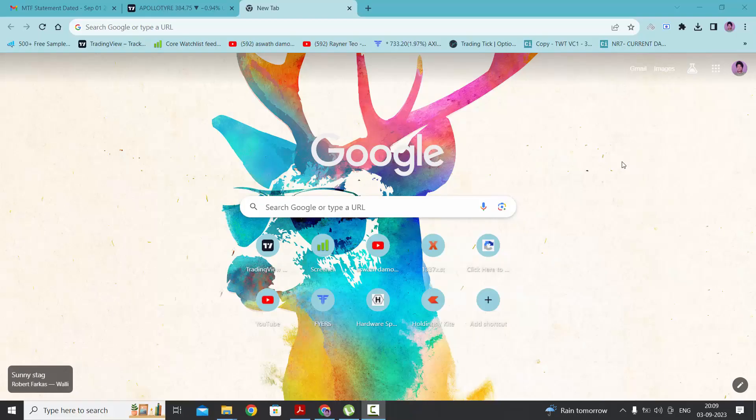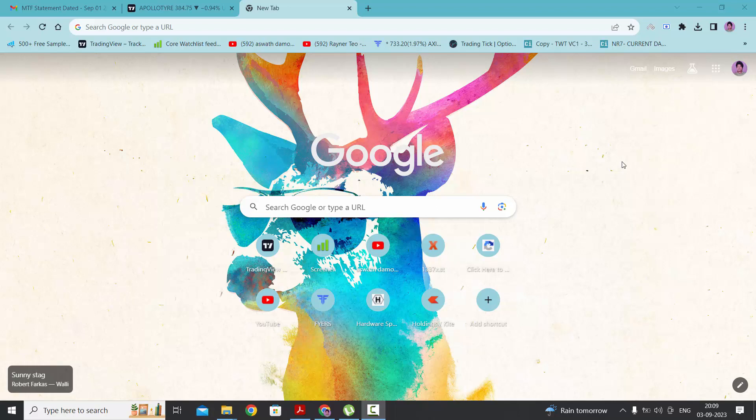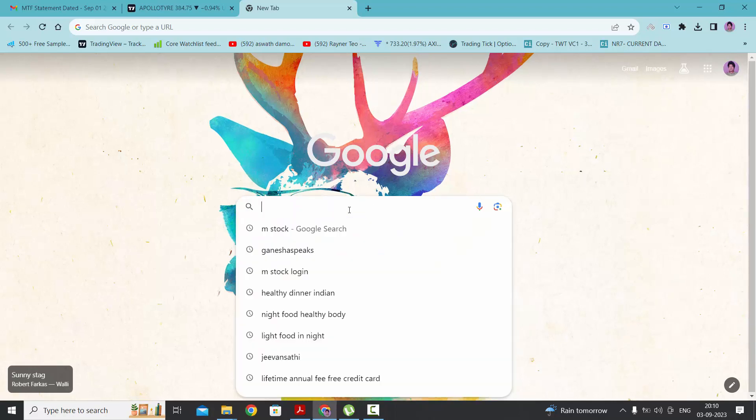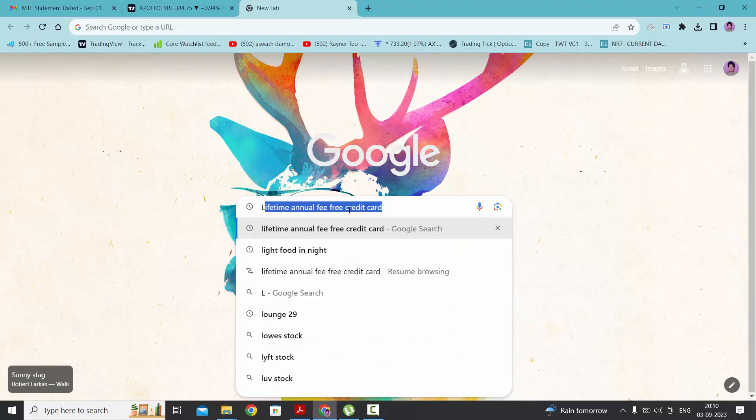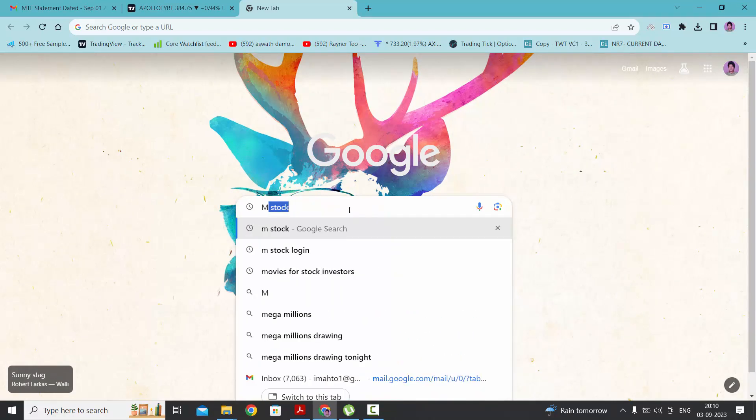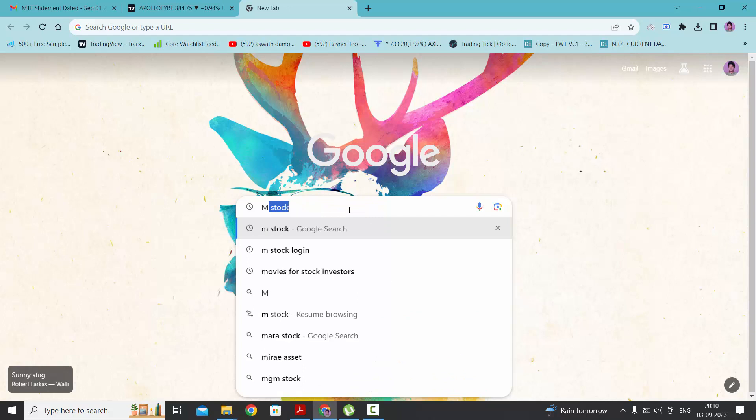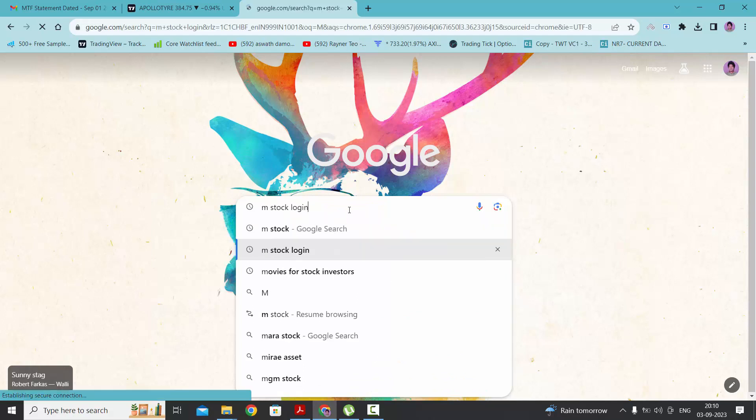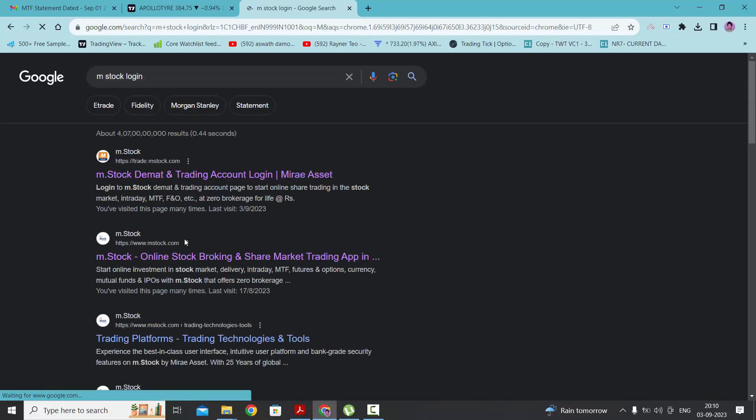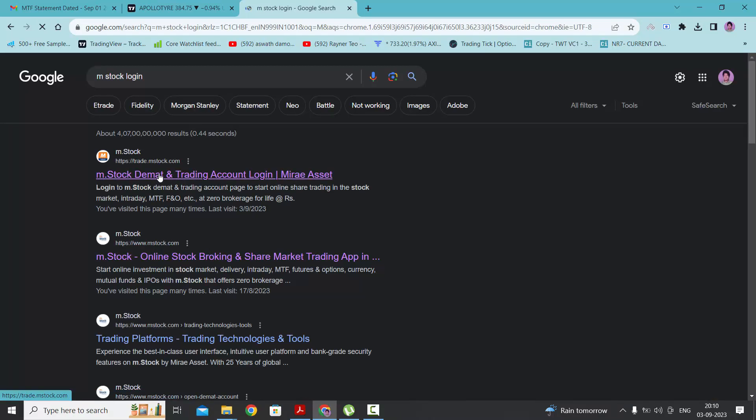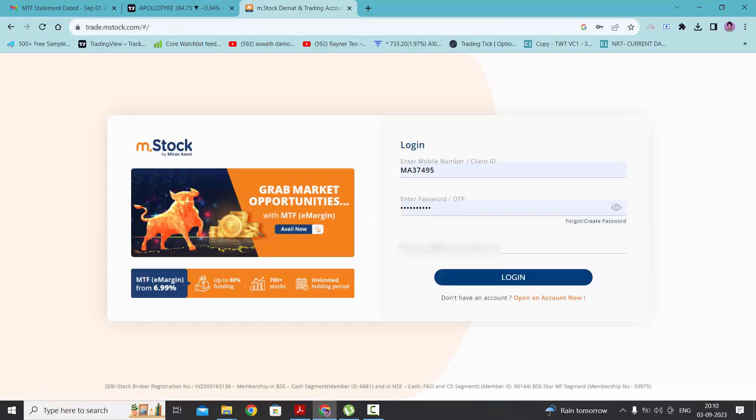Hello everyone, in this video we will discuss how to take leverage on mstock broker app. So first we need to login. Give your credentials here.